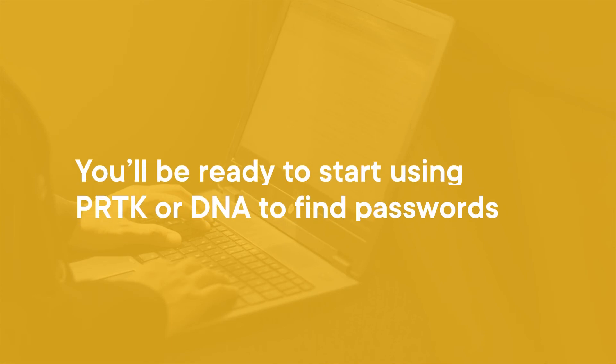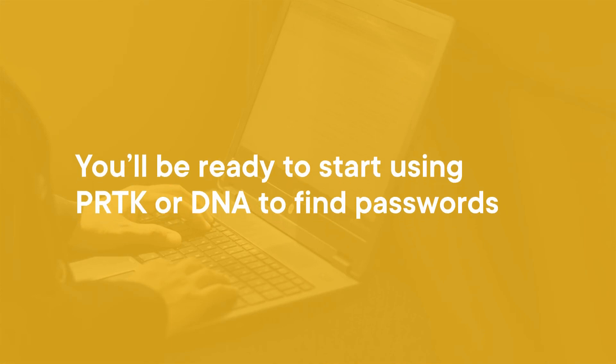By the end of this course, you'll be ready to start using PRTK or DNA to find passwords to gain access to your encrypted files.